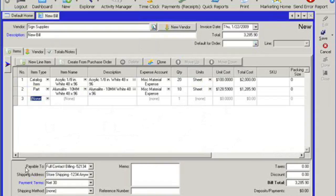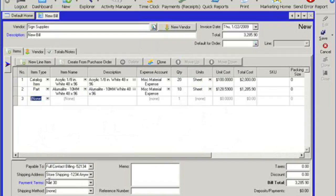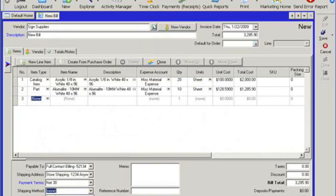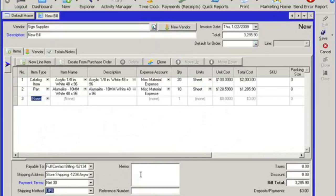It's going to tell me who's the bill payable to, the shipping address of this particular vendor, my payment term information. And I would then have to select or I can enter in the shipping method for this particular vendor. Now, all of these fields can be defaulted from the vendor account. And then as well as I can enter in a memo or the reference number from the vendor.